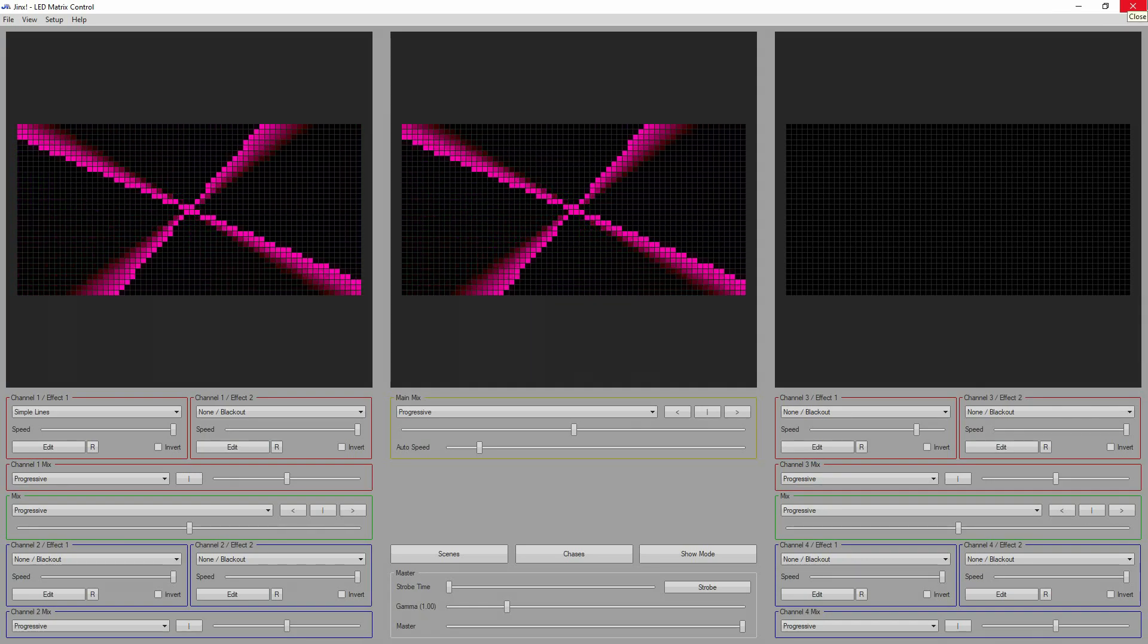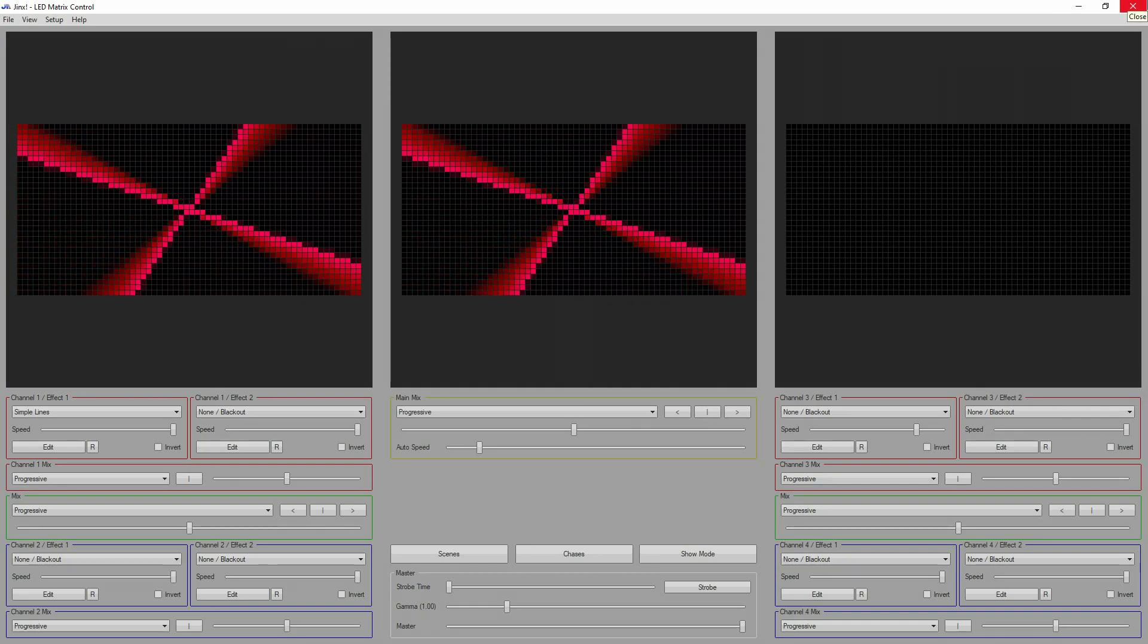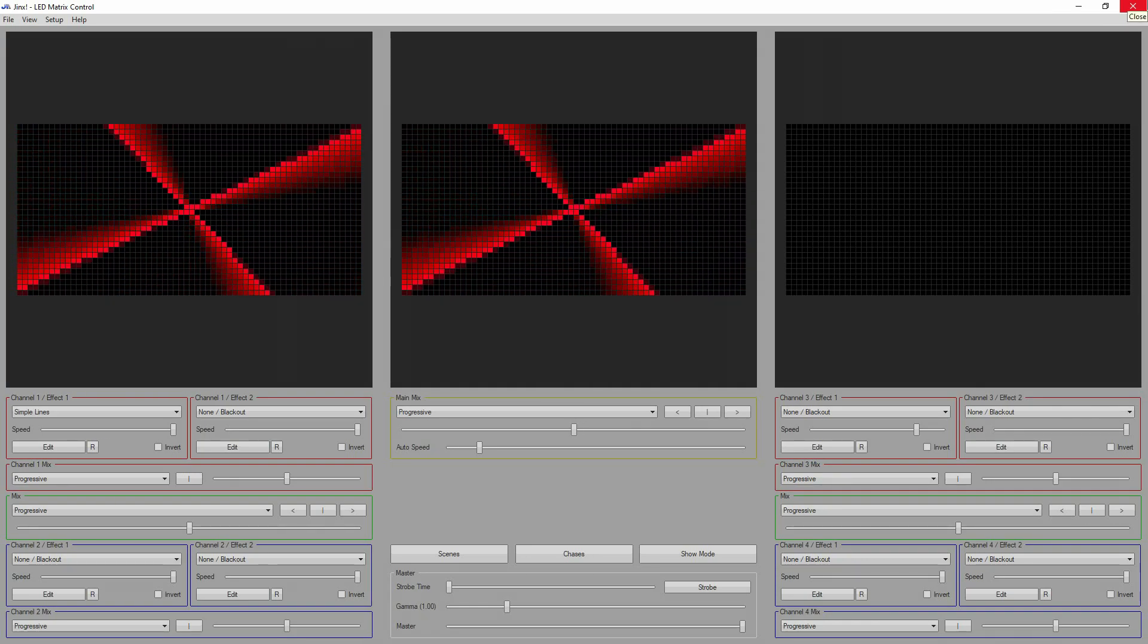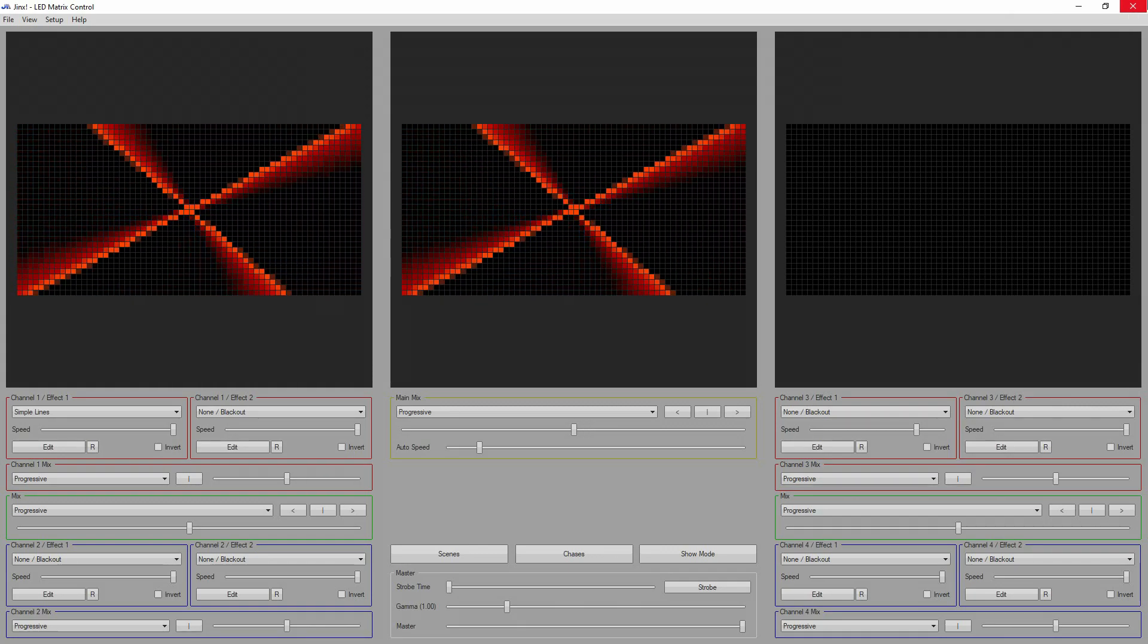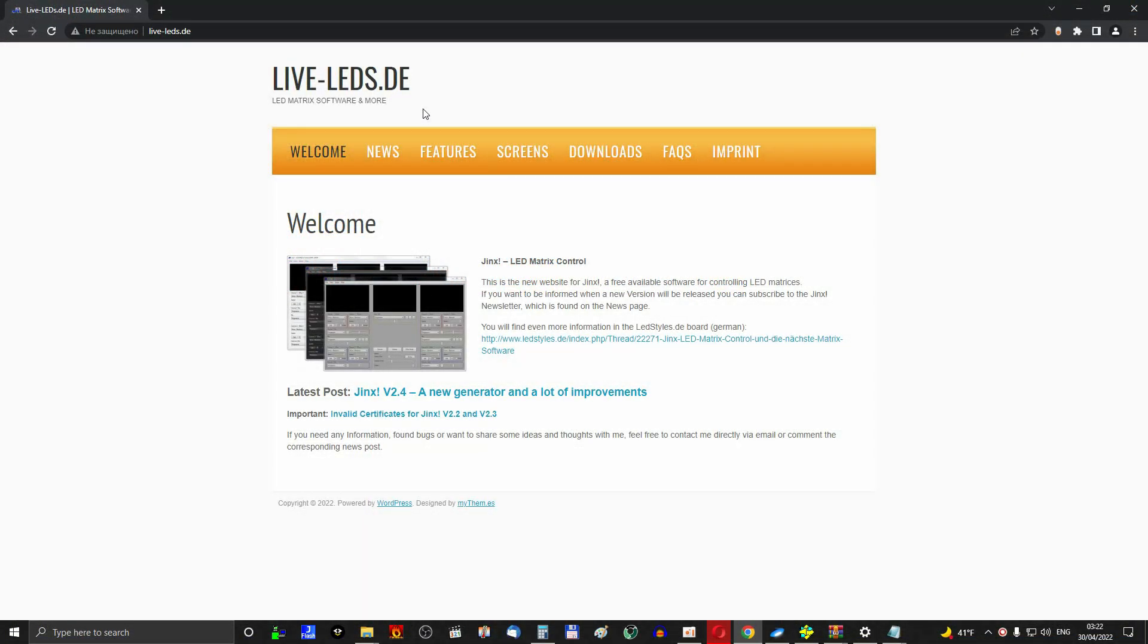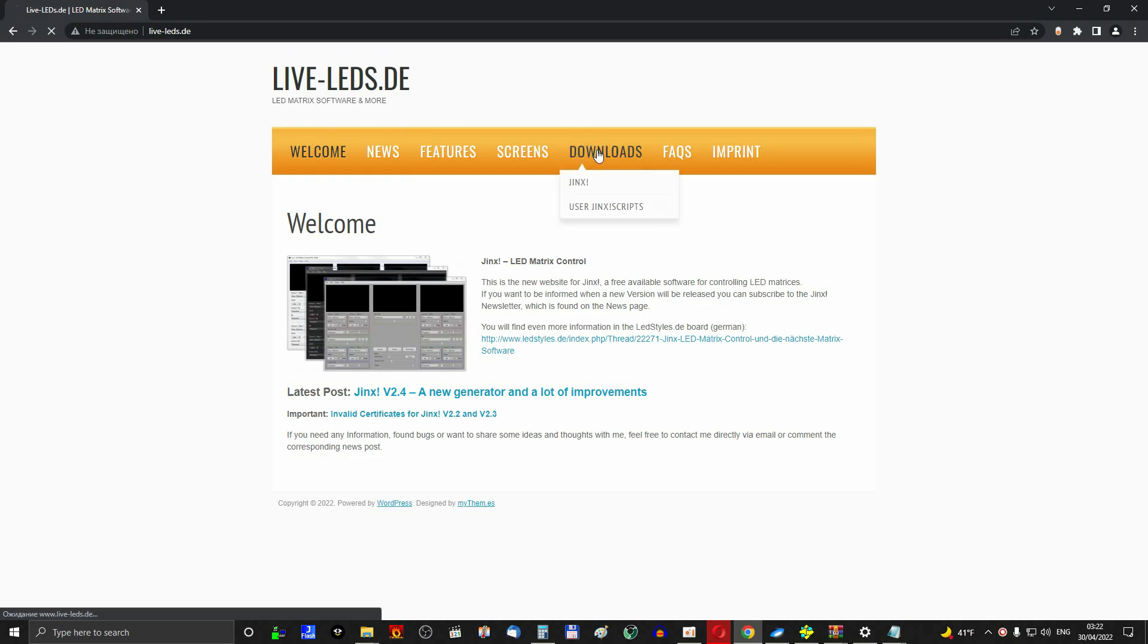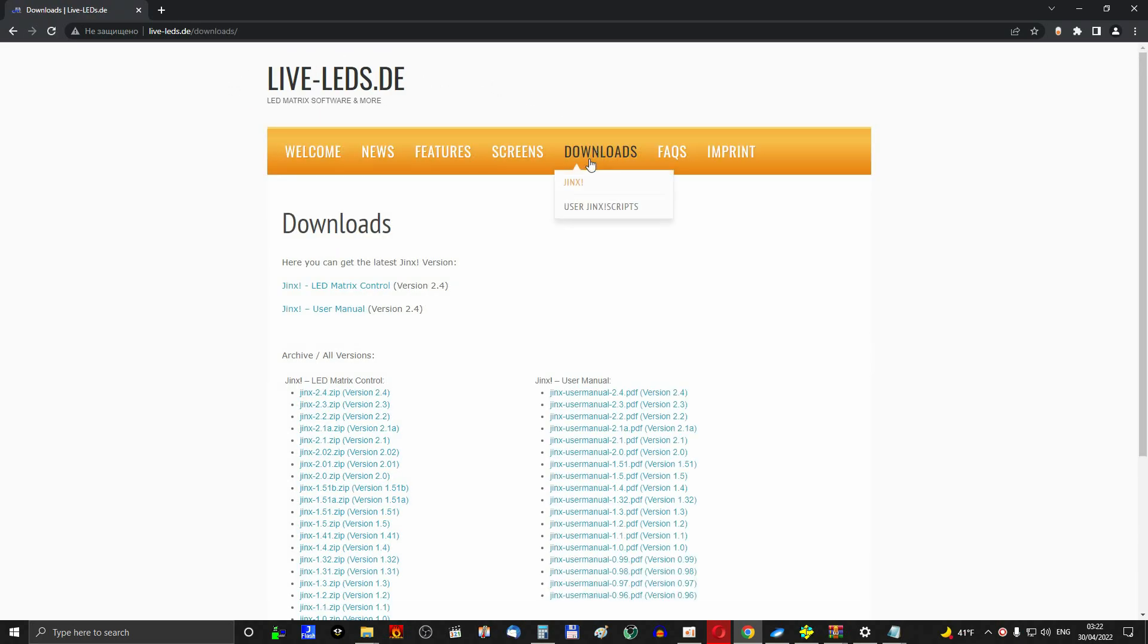Hello dear, in this video I'll show you how easy it is to export animations from Jinx software. Go to the official website, download the archive with the software in the download section. Next, unpack the archive and run the application.